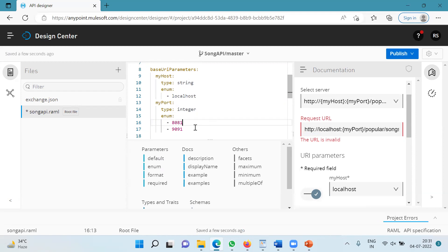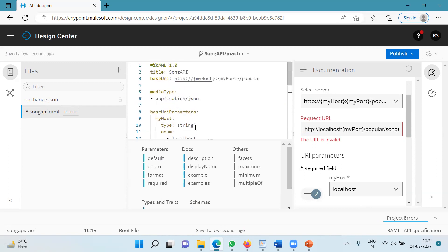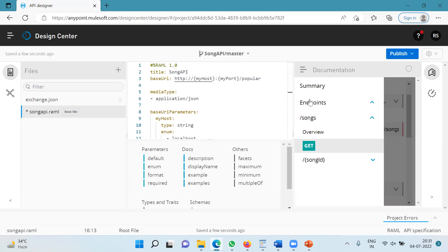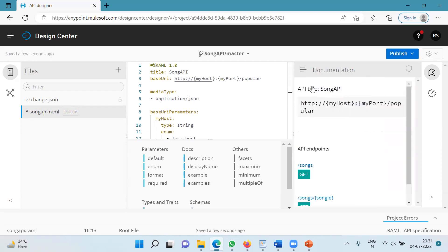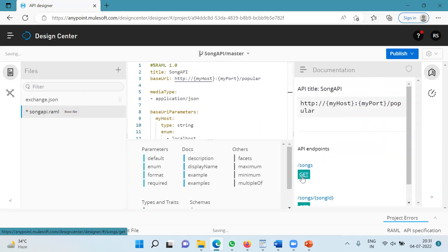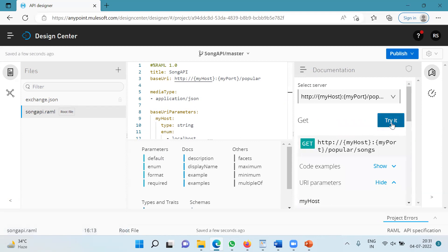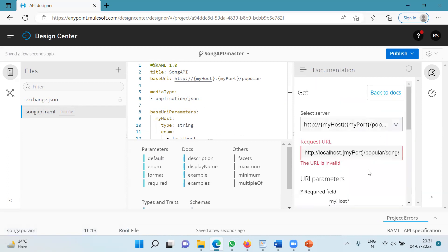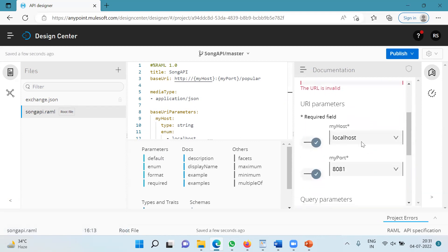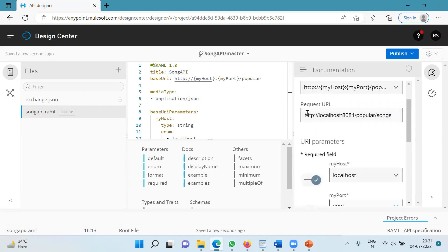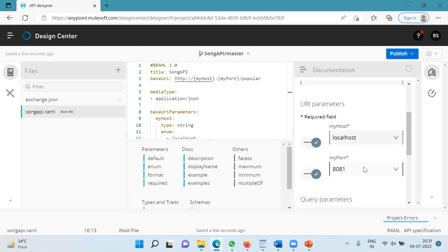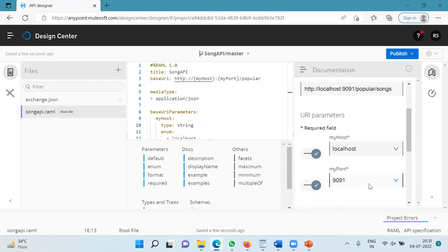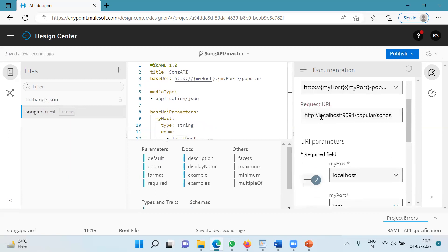And now let's go to the right-hand side and I'll go to the summary page again and I'm going to click on the get method under the songs resource and I'll click on try it. Now I can select host and port of my choice and the request URL is changed accordingly. localhost 8081/popular/songs or I can select 9091 port and this gets changed.